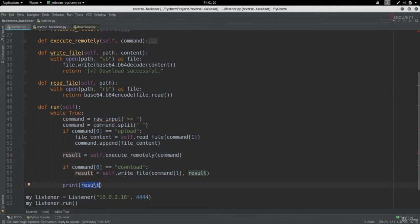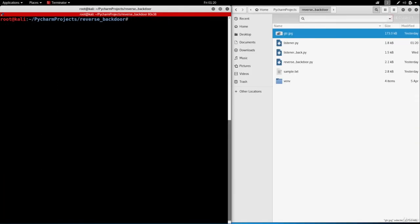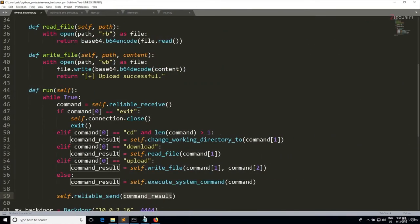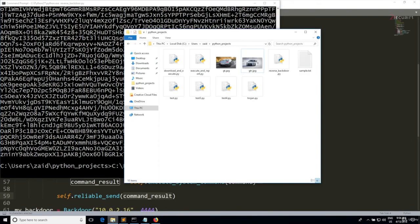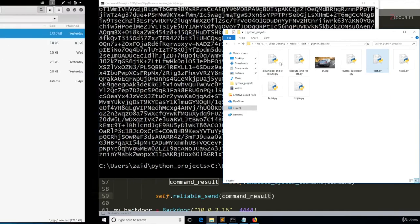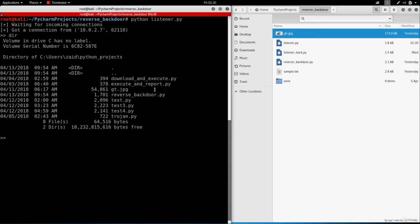Let's go ahead and test this code. I'm gonna clear my screen, I'm gonna start the backdoor and I'm gonna connect to it. Before I do anything I'm actually gonna remove the GTR image and I'm gonna remove the sample.txt and we're gonna try to upload them. My backdoor is in this path and right now I am in the same working directory. Let's execute a normal command like dir and as you can see we don't have the GTR and we don't have the sample text.